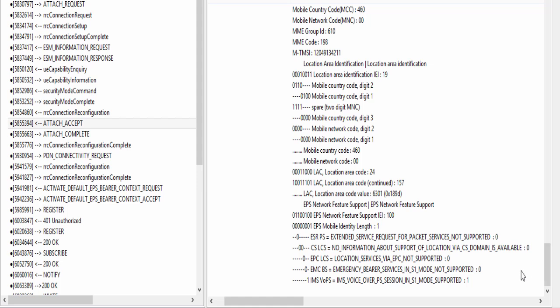Here is the IPv4 address allocated by PDN gateway to the UE for internet access. Here is something important. This IE, IMS voice over PS session in S1 mode supported, tells that this UE is allowed to make a VoLTE call. For setting this IE as true, MME checks UE capabilities, network capabilities and UE subscription data from HSS. If both UE and network are VoLTE capable and UE is allowed to make a VoLTE call as per its subscription data in HSS, MME will set this IE as true.